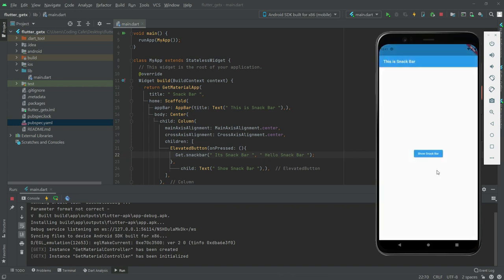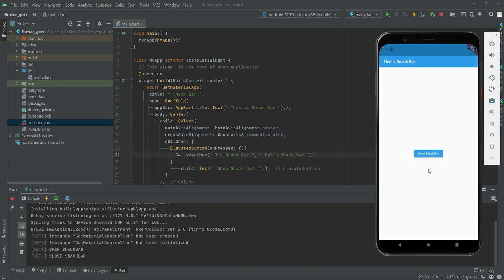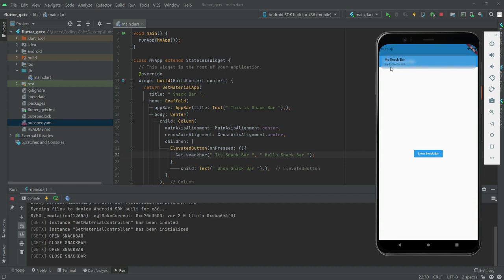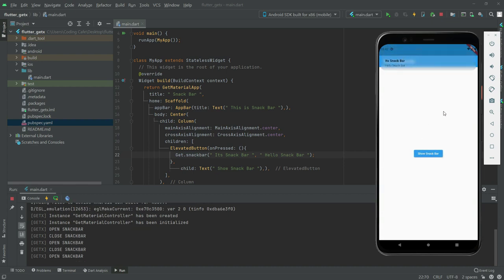As you can see, if I press here, you'll see the snackbar title. As you can see at the top, it's a snackbar, hello snackbar. That's it for this video.